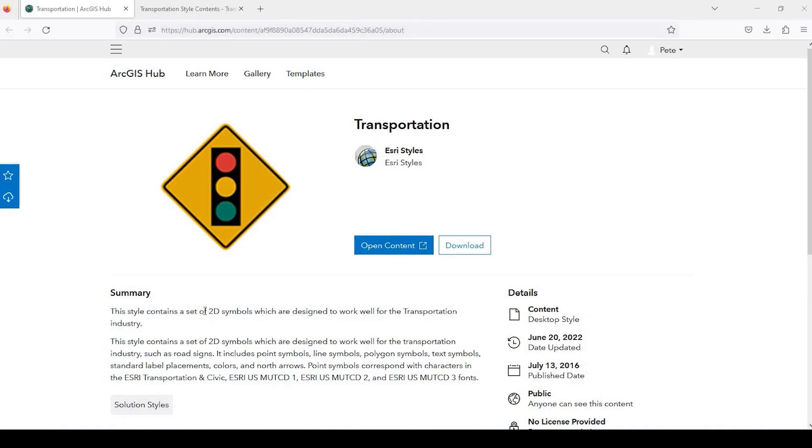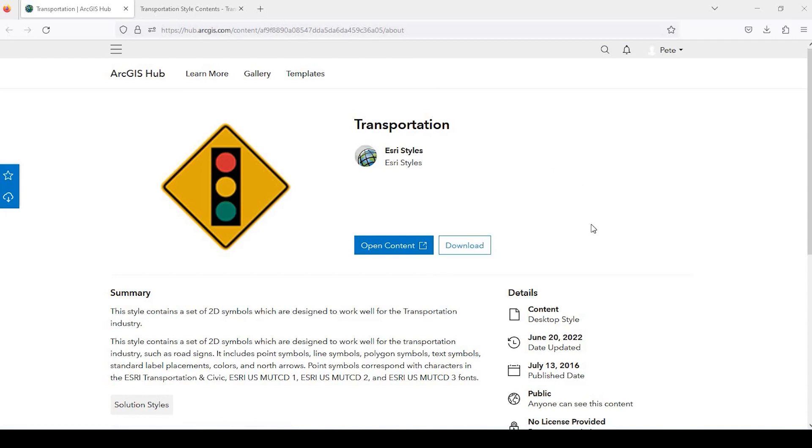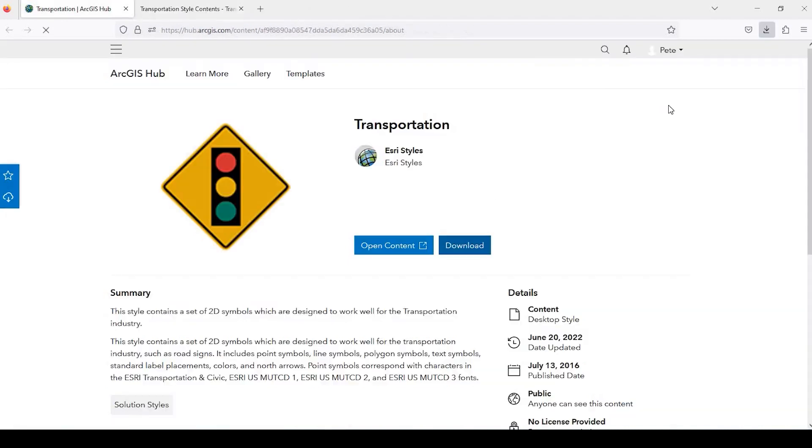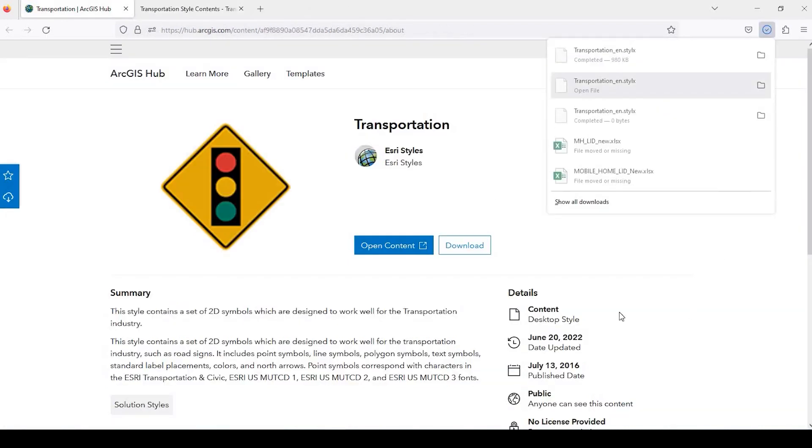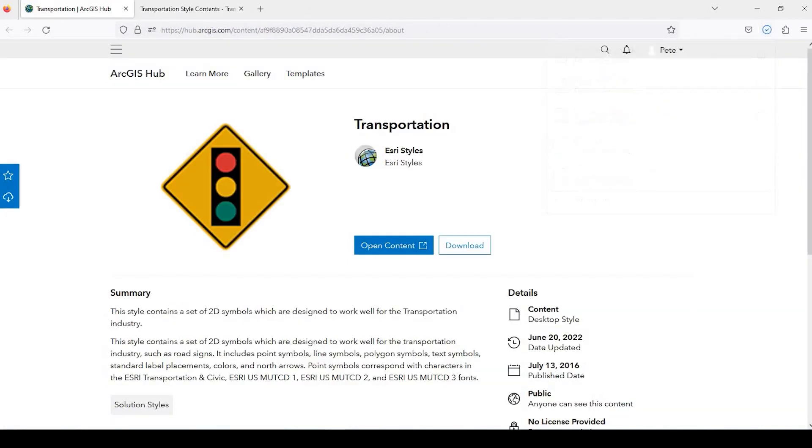Okay guys, so let's get started. I'll leave a link in the description down below to this ESRI webpage where you can download the transportation icons. So just below here in the middle, we could just click the download button, and the download will begin.